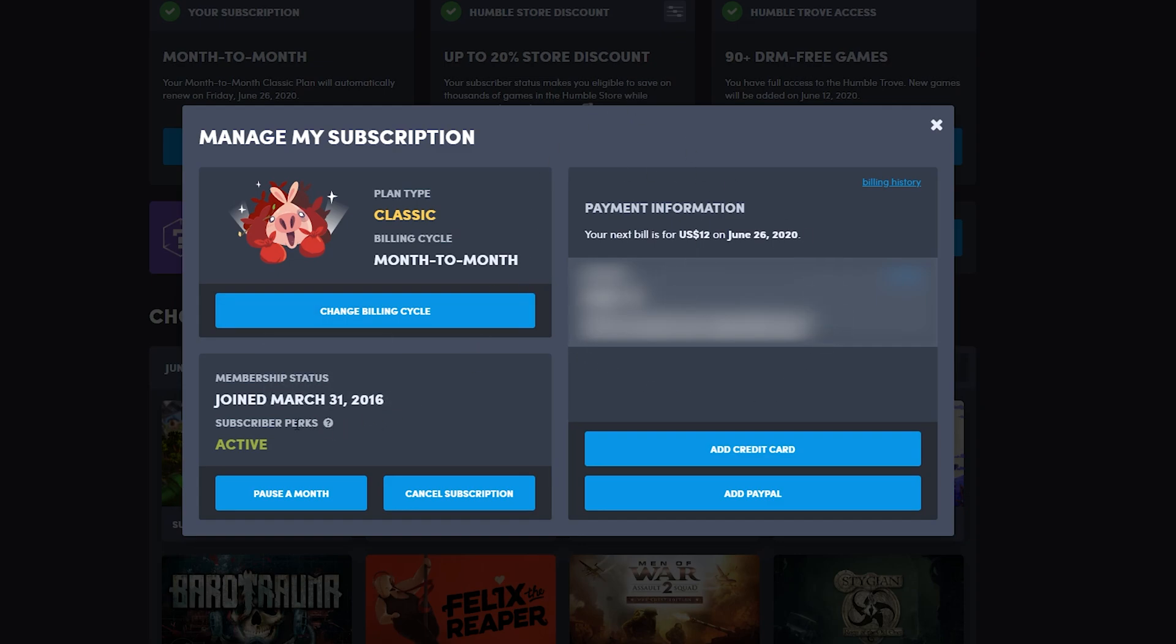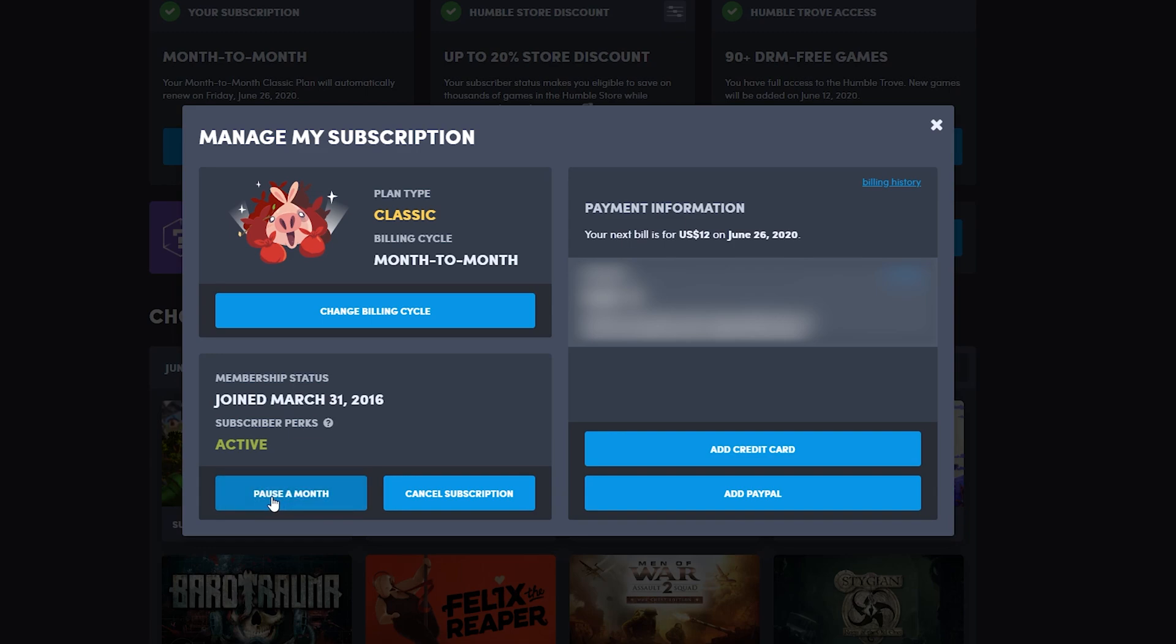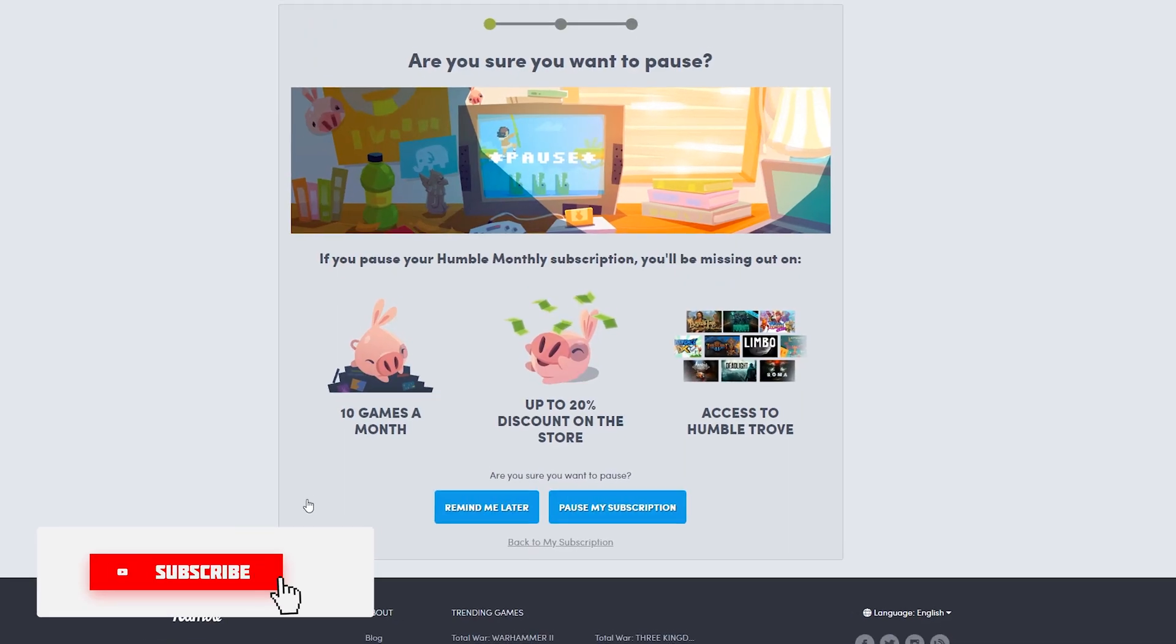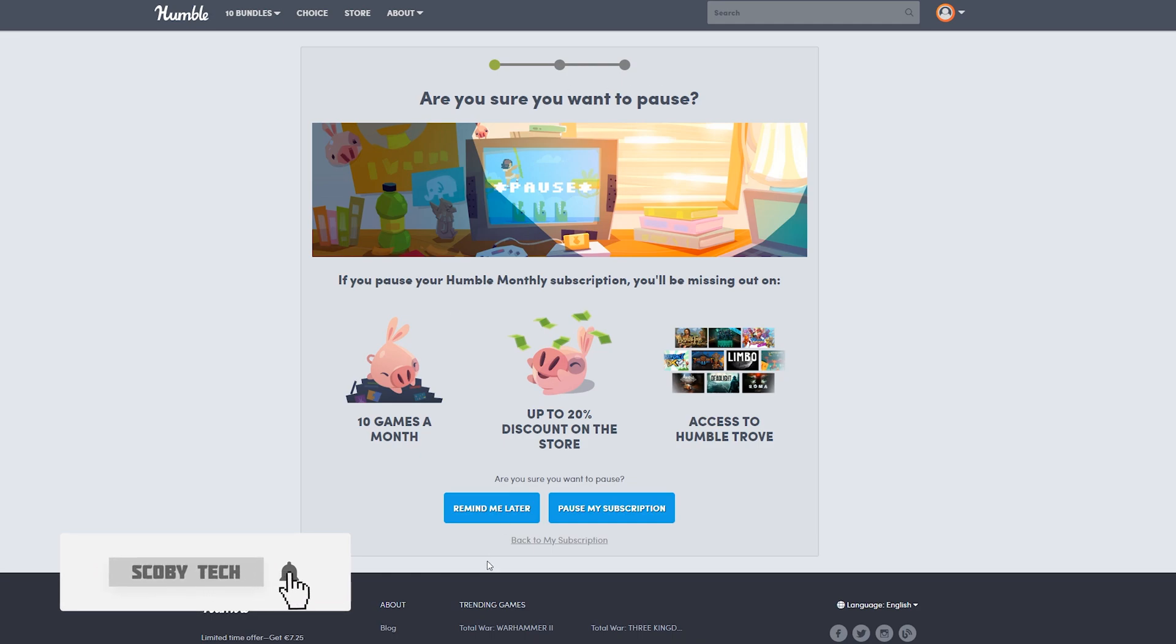What we can do is come down to the bottom left here and we'll see Pause for a Month as an option. We can simply click this and we'll be brought to the Pause a Subscription page. You don't have to worry if you're a classic member. You can pause for one month and still keep your classic subscription.